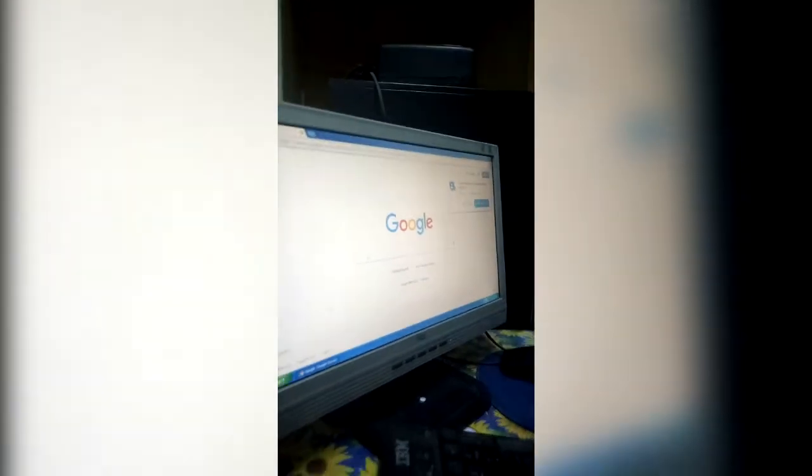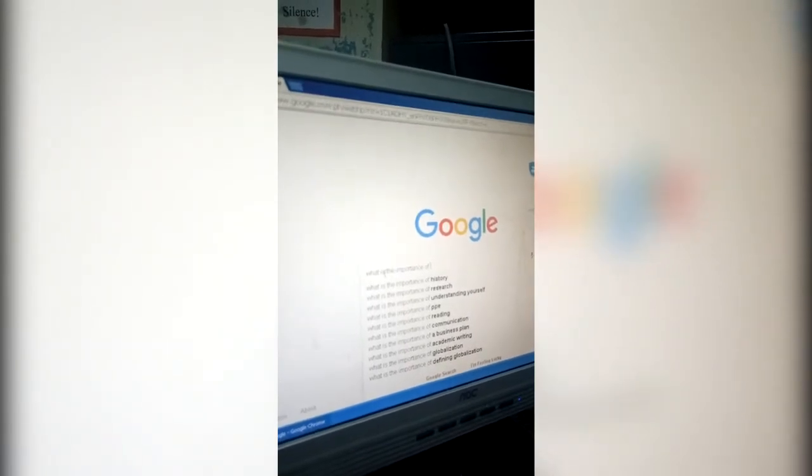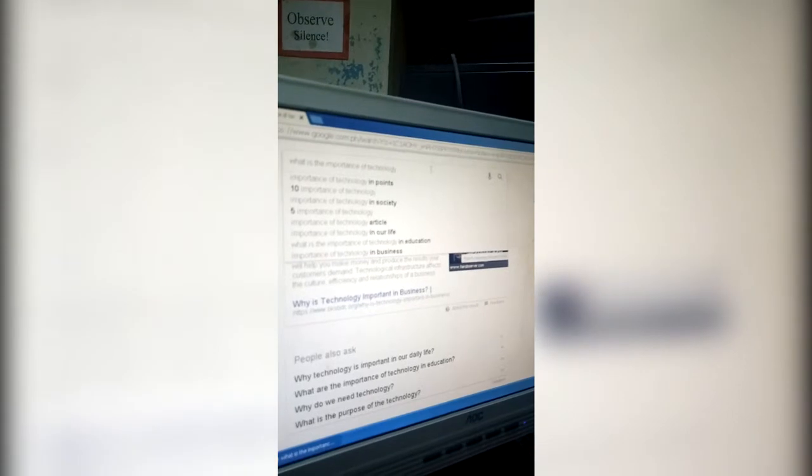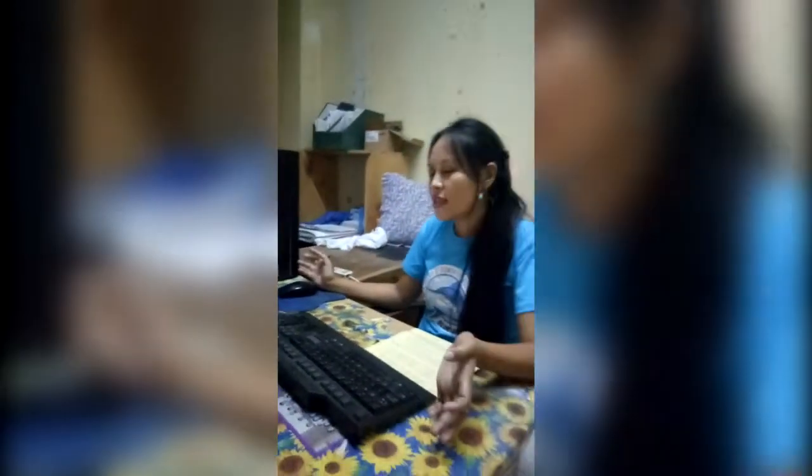For example, my question is: what is the importance of technology? After typing your question, you simply click Enter. Automatically, the answer will appear. You just select the best answer you think answers your question. It's very easy to use Google. Bye bye.